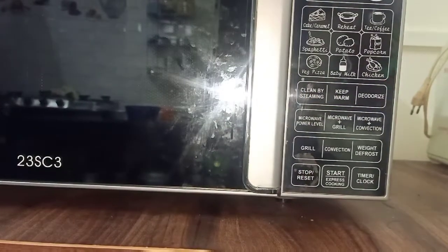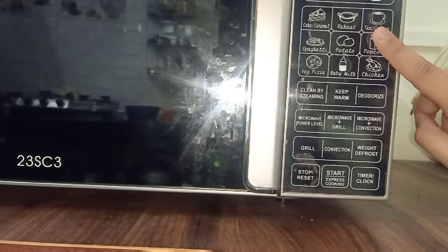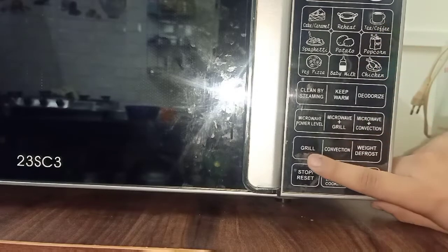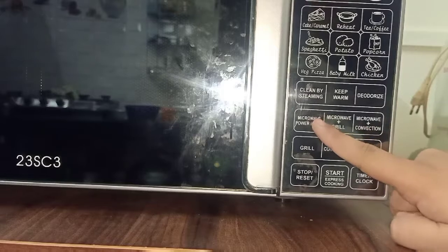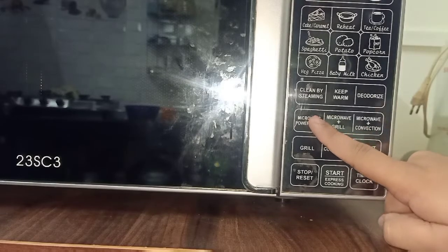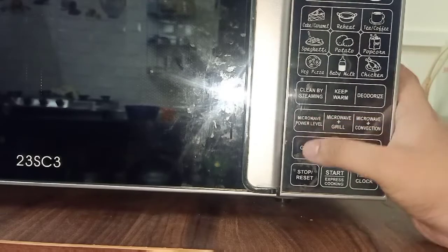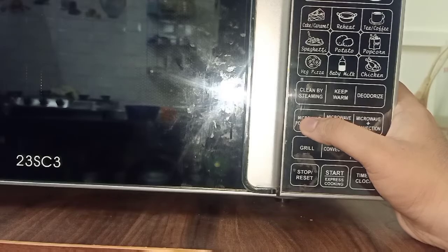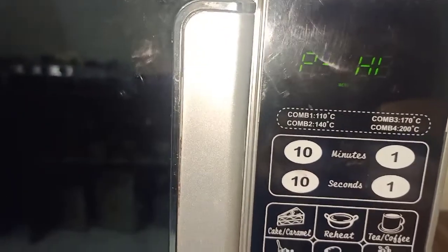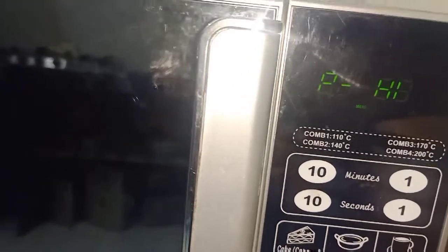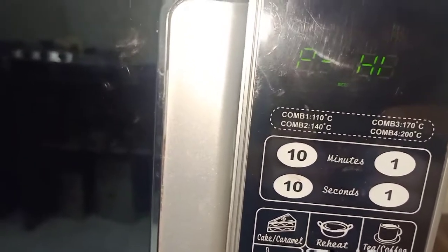First of all, microwave power level. Usually, when we have to melt chocolate, we say that the microwave power level should be a little lower. You can see PHI on the panel — PHI means high power. On my IFV microwave, if you press it, the power level will decrease. If you have another brand, it will be different.